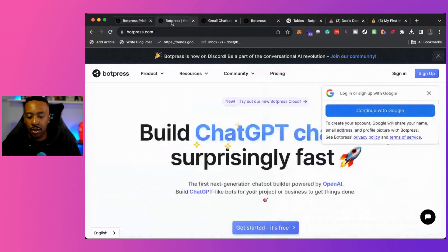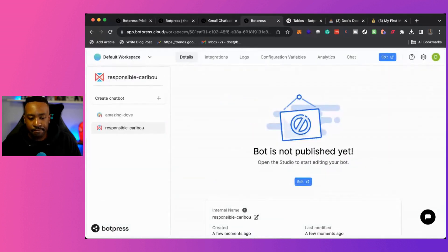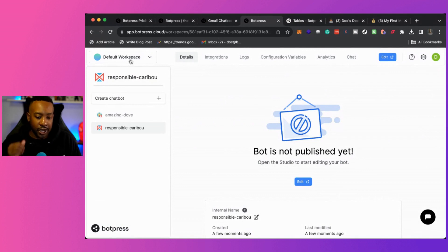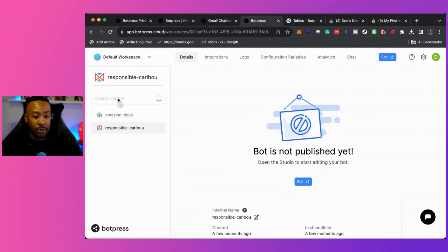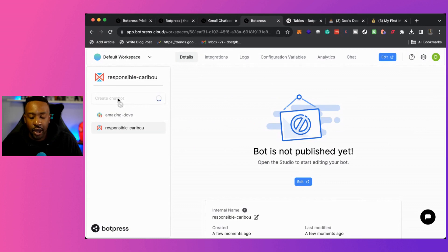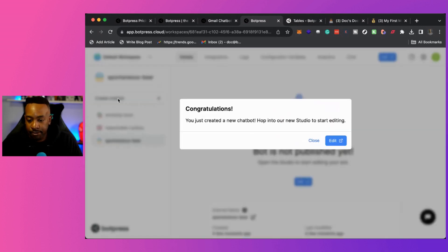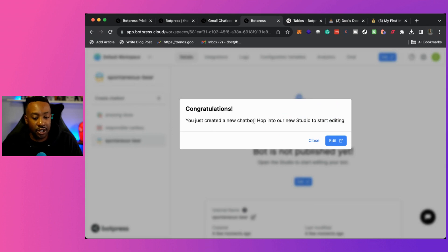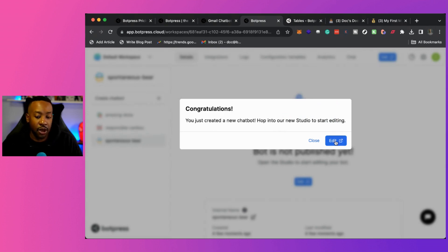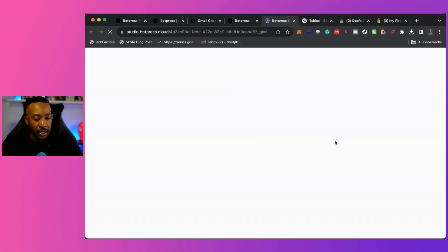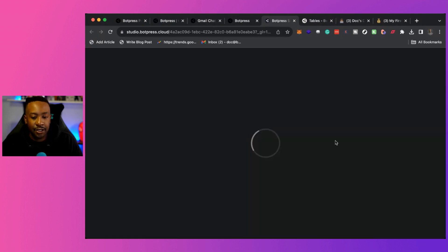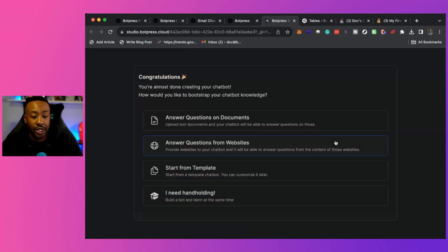Instead of reading all those things and trying to search it themselves, they can do it with Botpress. So how would we do that? So after we logged in, this is our default workspace right here. We can create a chat bot. So after we click that, this will allow us to say, okay, congratulations, you just created a new chat bot. Hop into our new studio to start editing. So I'm going to click edit.